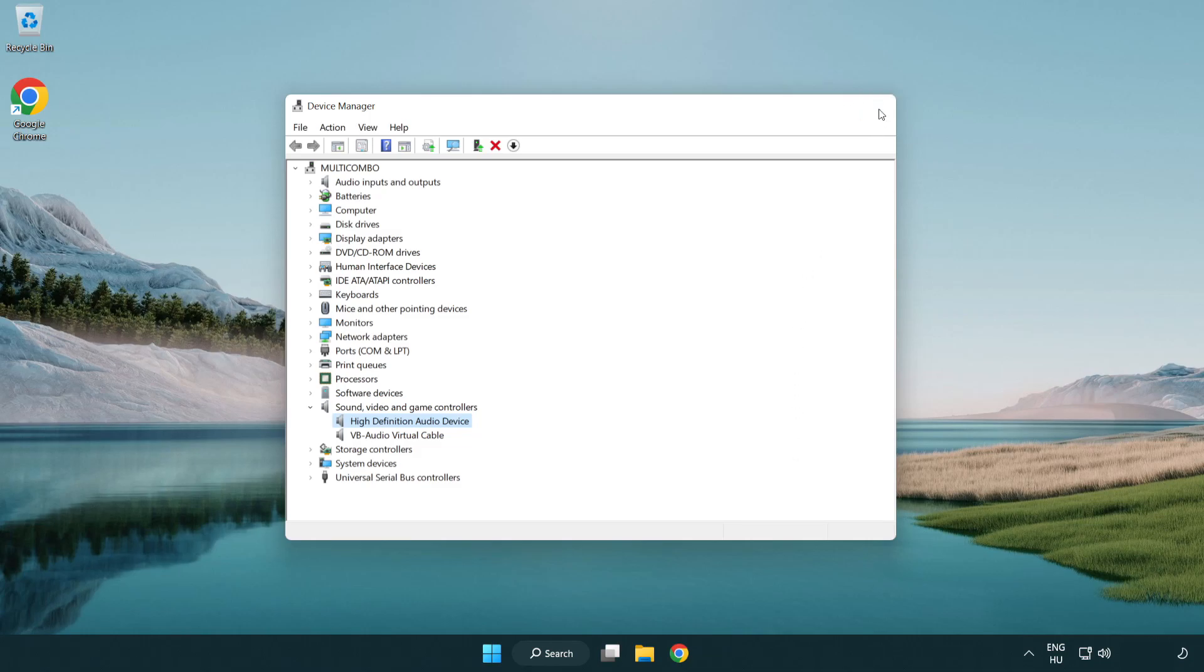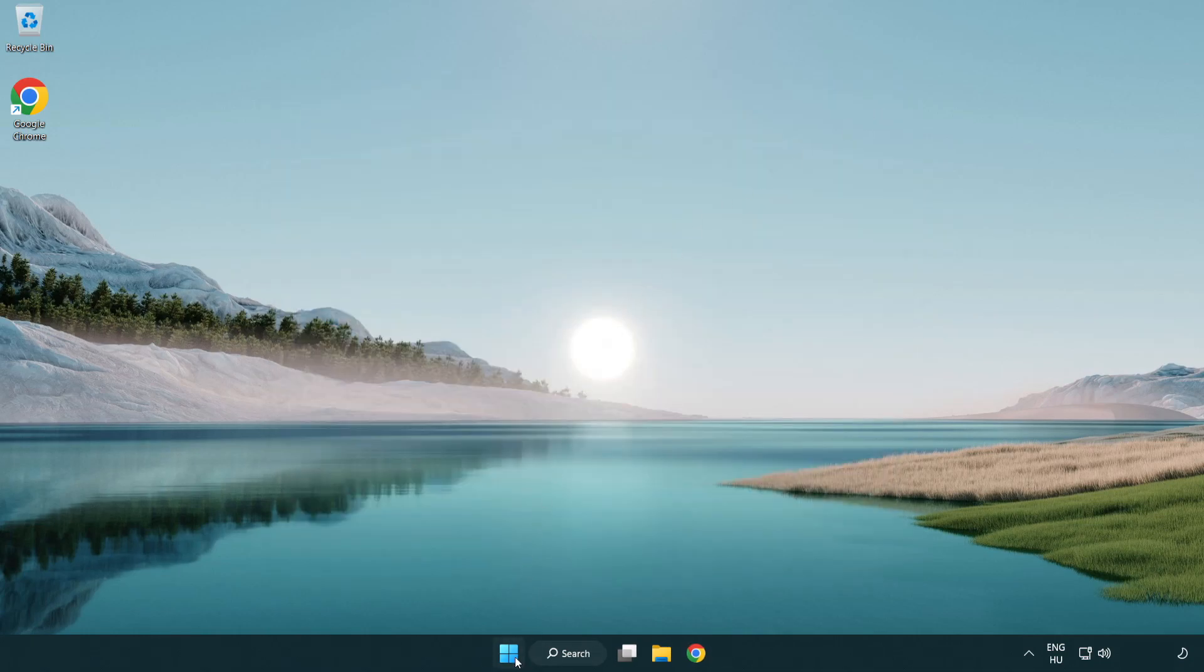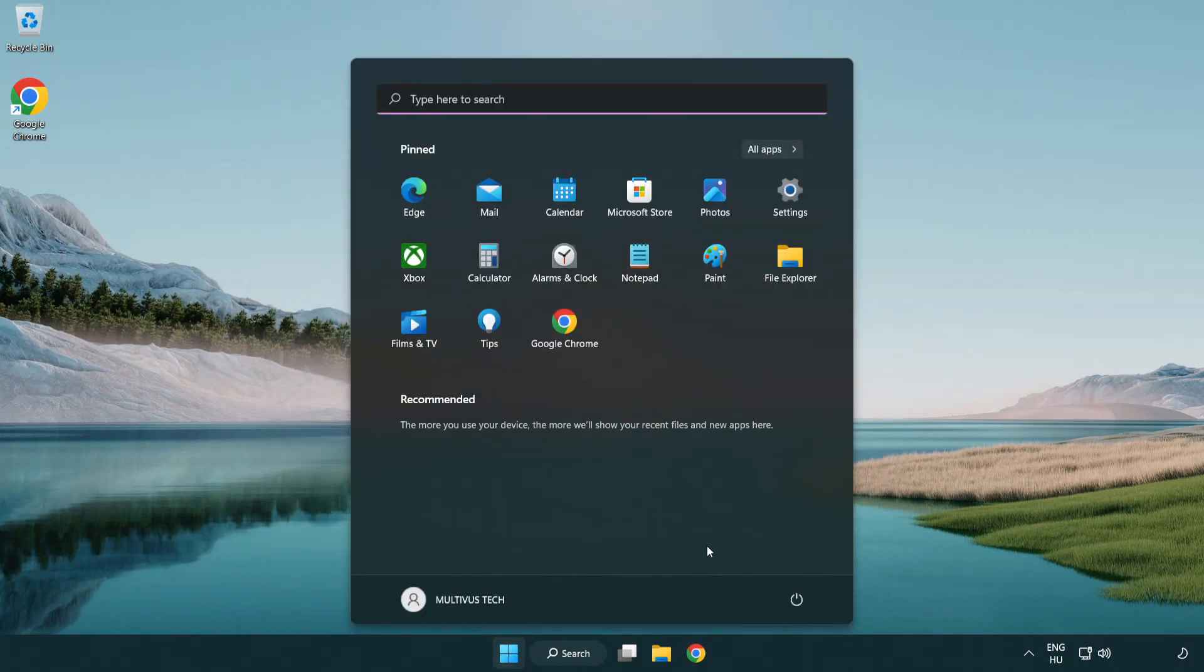Close window and restart your PC. If that didn't work...